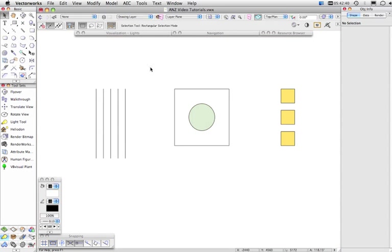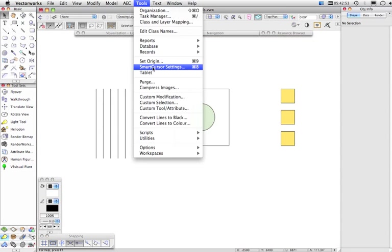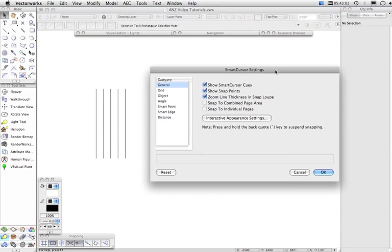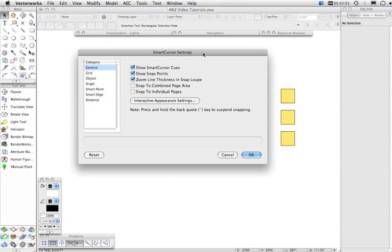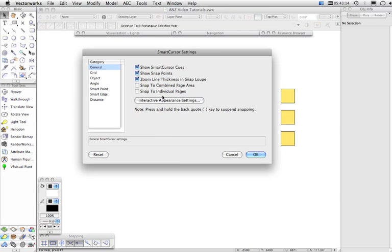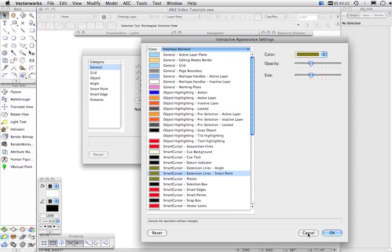Now the next thing I wanted to talk about are the settings that control the snapping, and these settings you can access from this menu here, the smart cursor settings under the tools menu on both Macintosh and Windows. And you'll find that generally the list here will coincide with the various options in here so you've got some general settings. Once again you can edit the interactive appearance settings from this location as well. We also notice that in Vectorworks preferences.